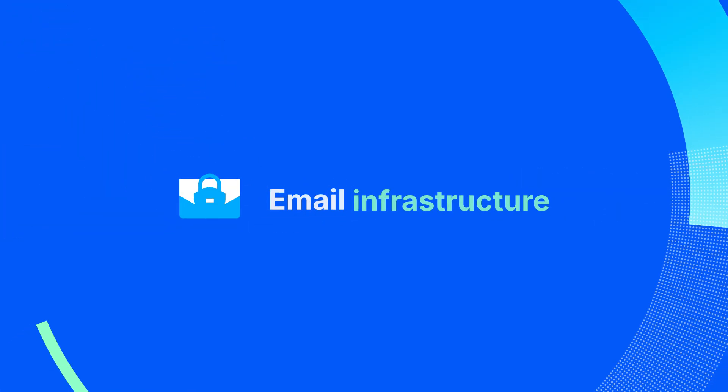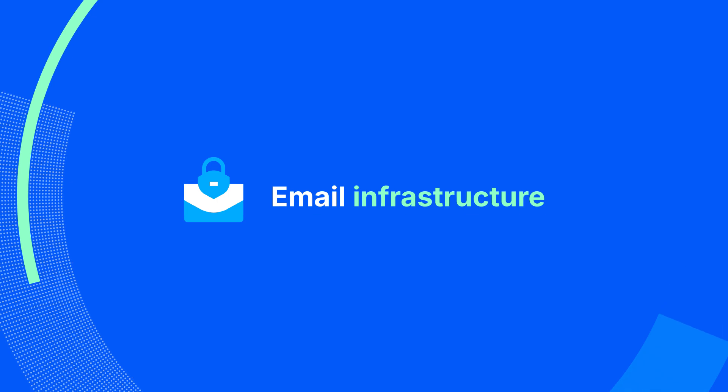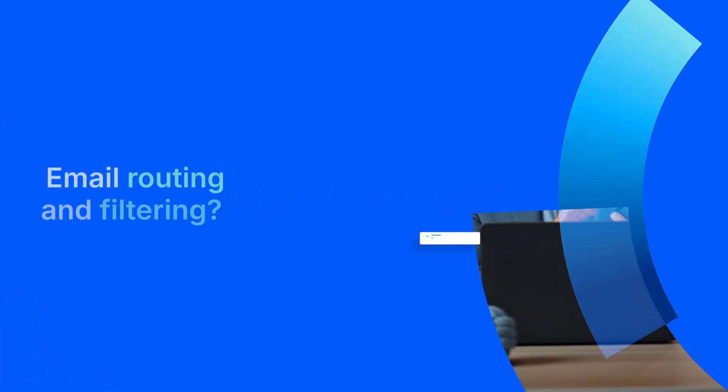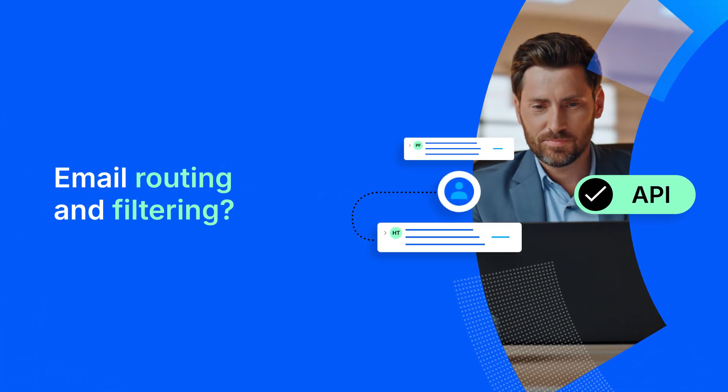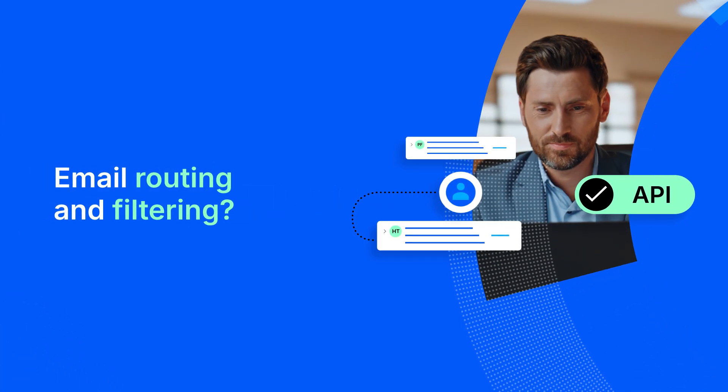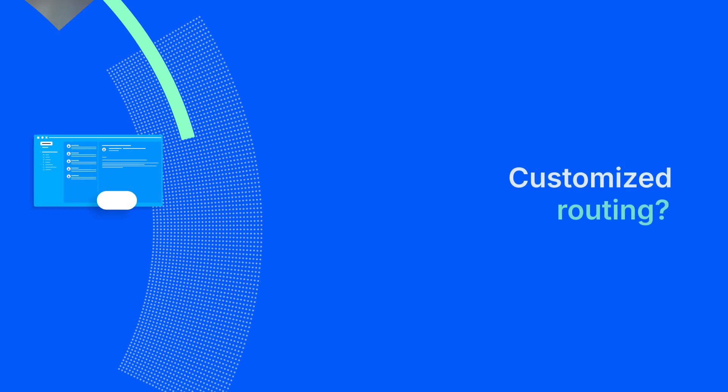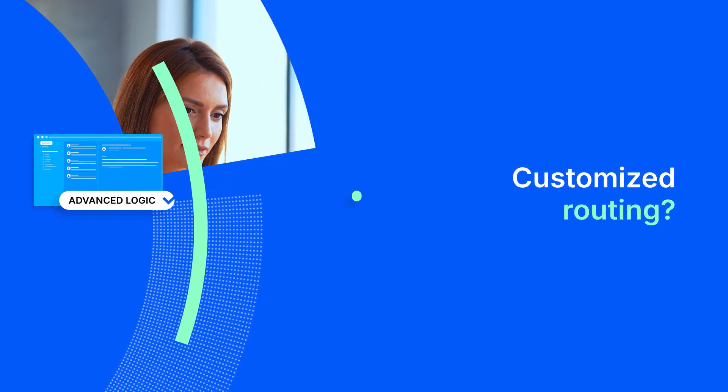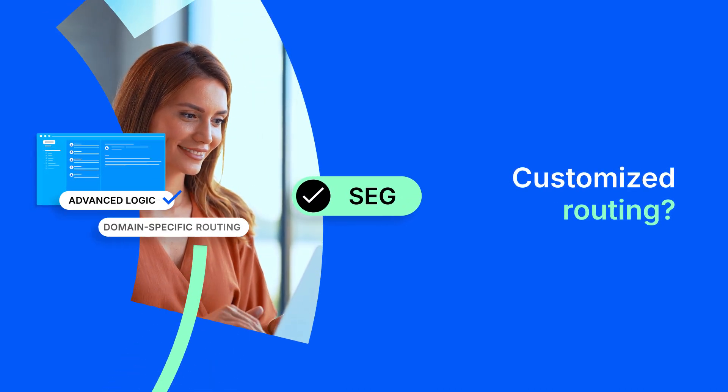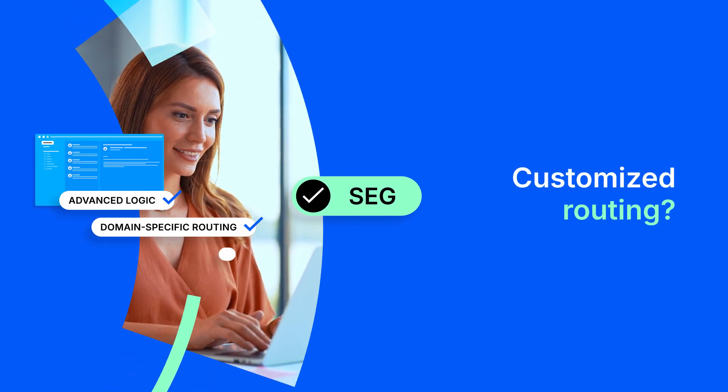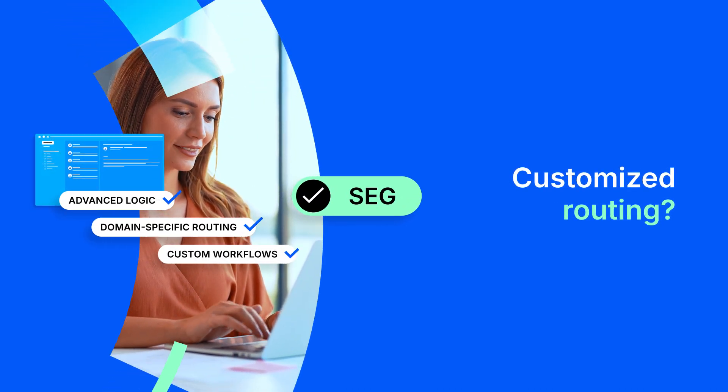Finally and critically, your email infrastructure. Is email routing and filtering straightforward? Or does your environment require advanced logic, domain-specific routing, and custom workflows?